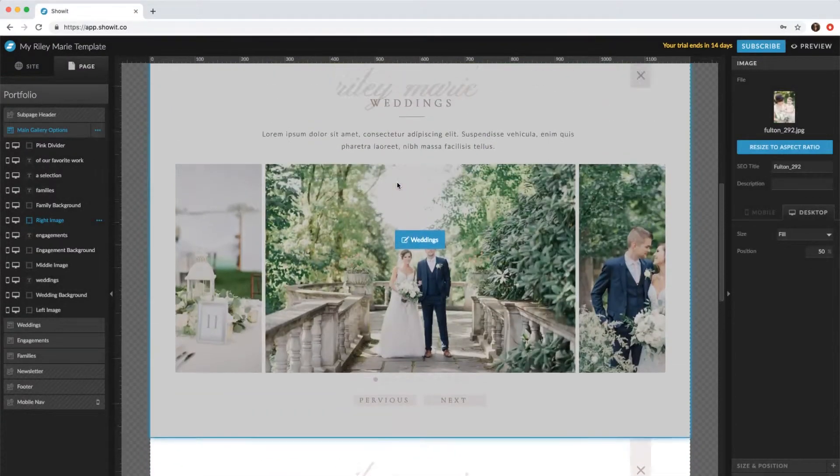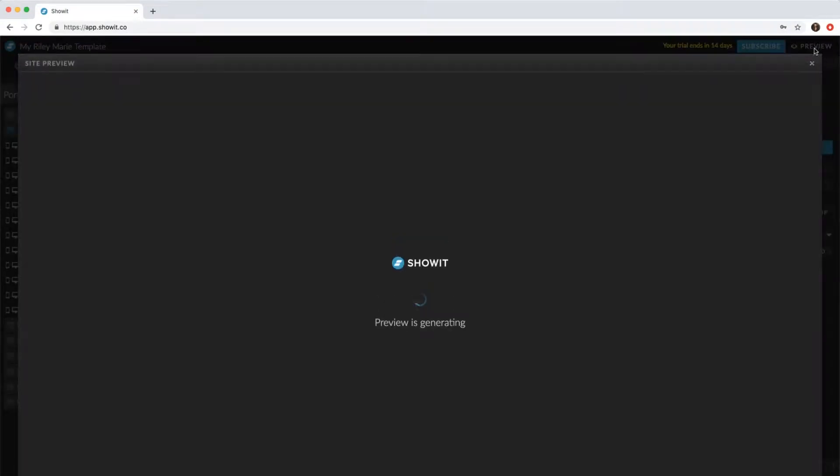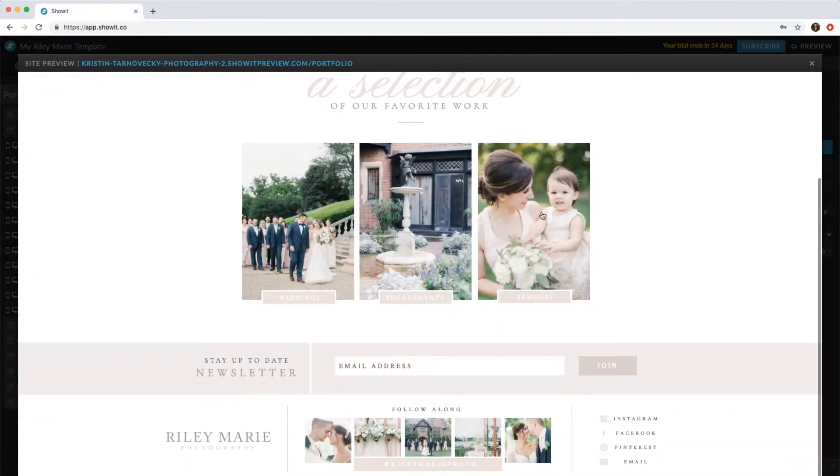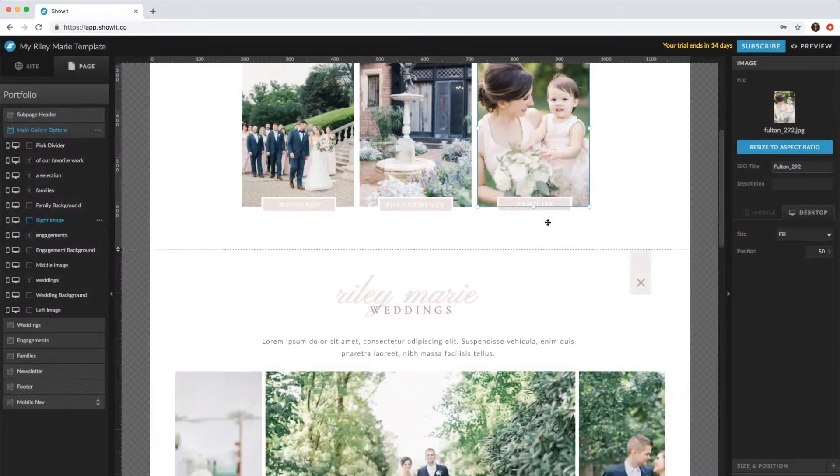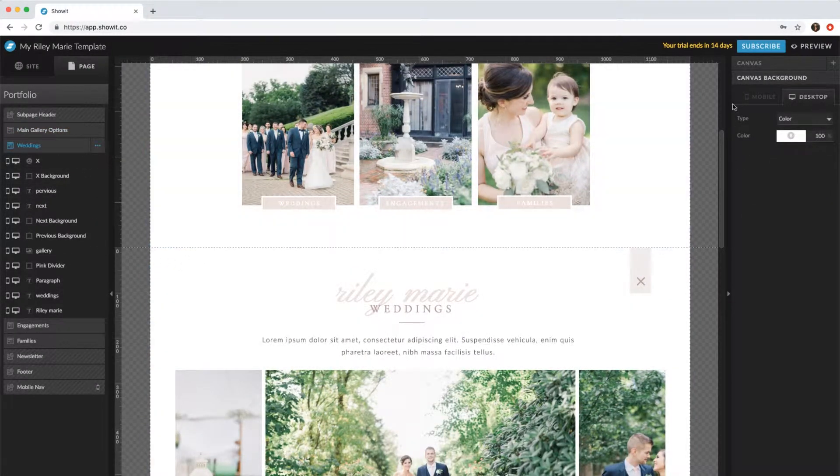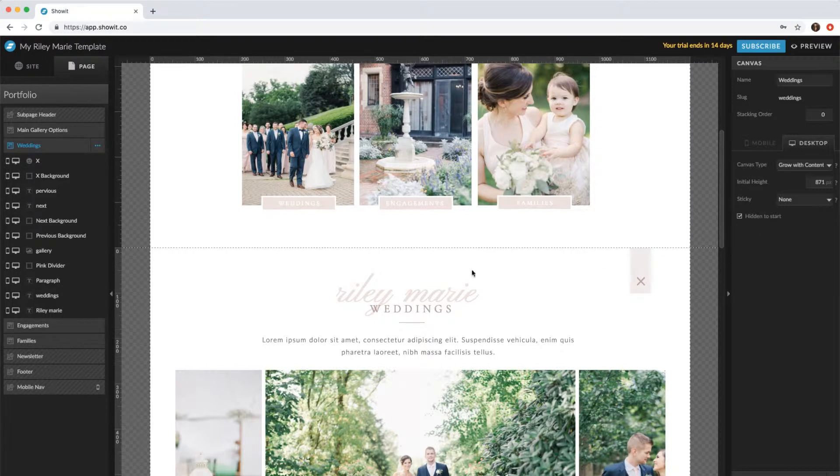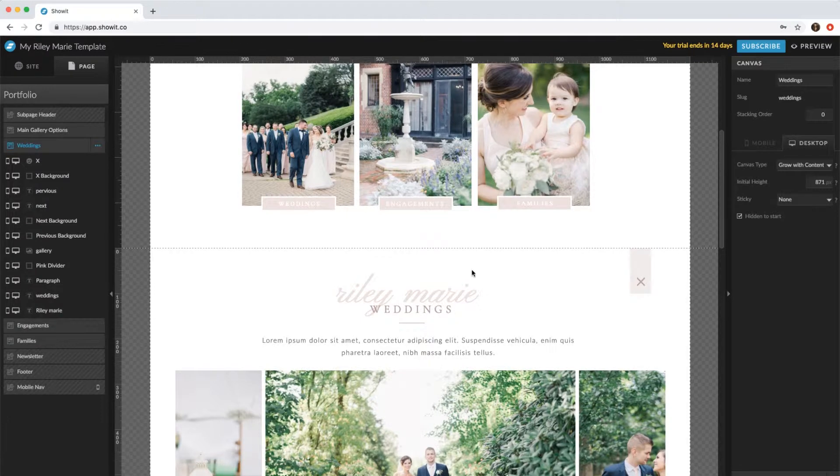So right now, if we previewed it, you'll see it's only this one canvas that's showing. If we click on this weddings canvas and go to canvas on the right, you'll see it's hidden to start. So something needs to be clicked or done to actually see this canvas.